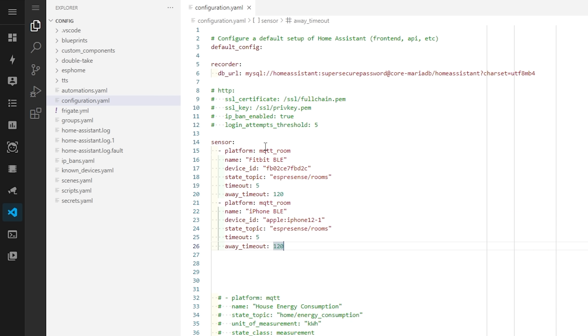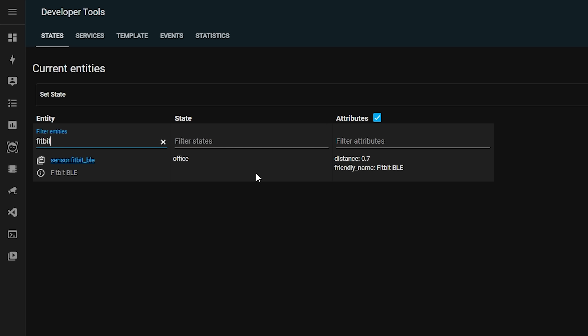Restart Home Assistant and head back to Developer Tools and search for the name of the entity you just created. You should see your device is now being reported, and as you move your device around you'll see the distance changing. Nice!